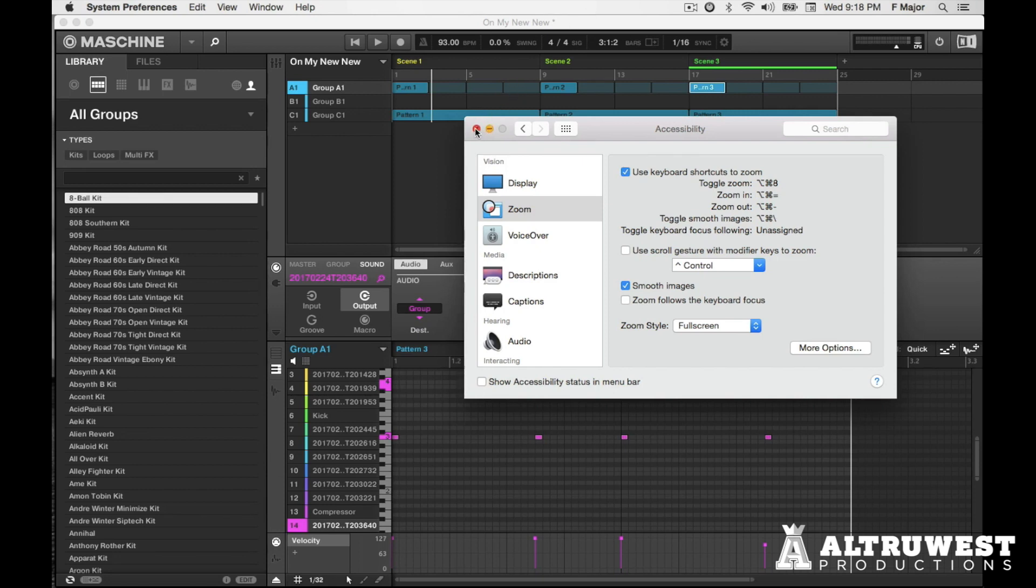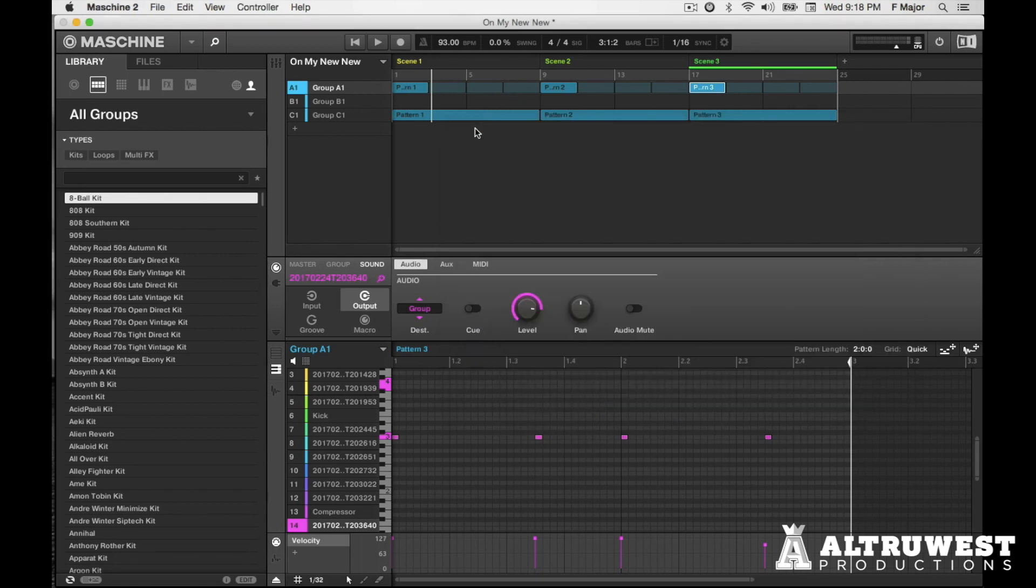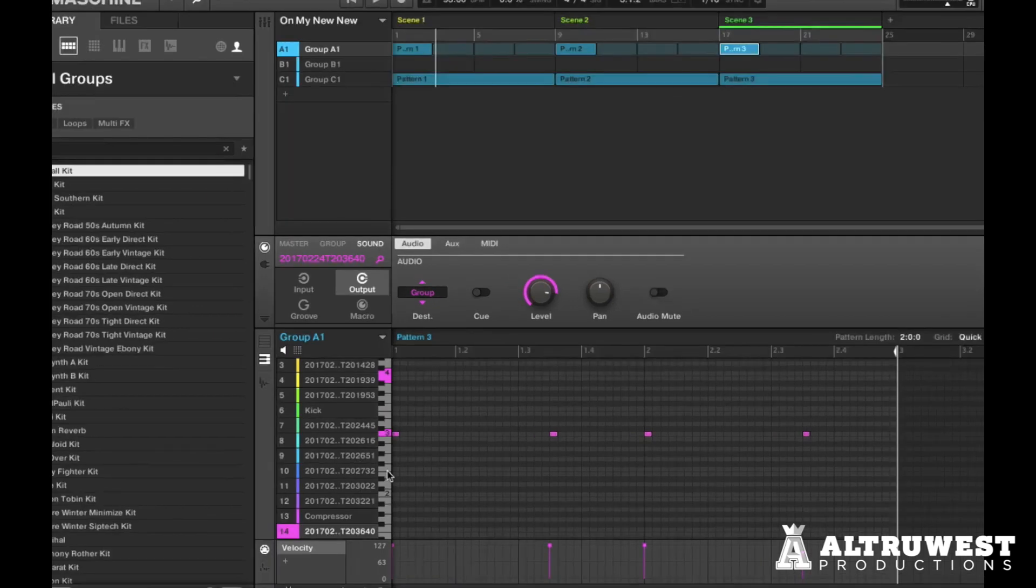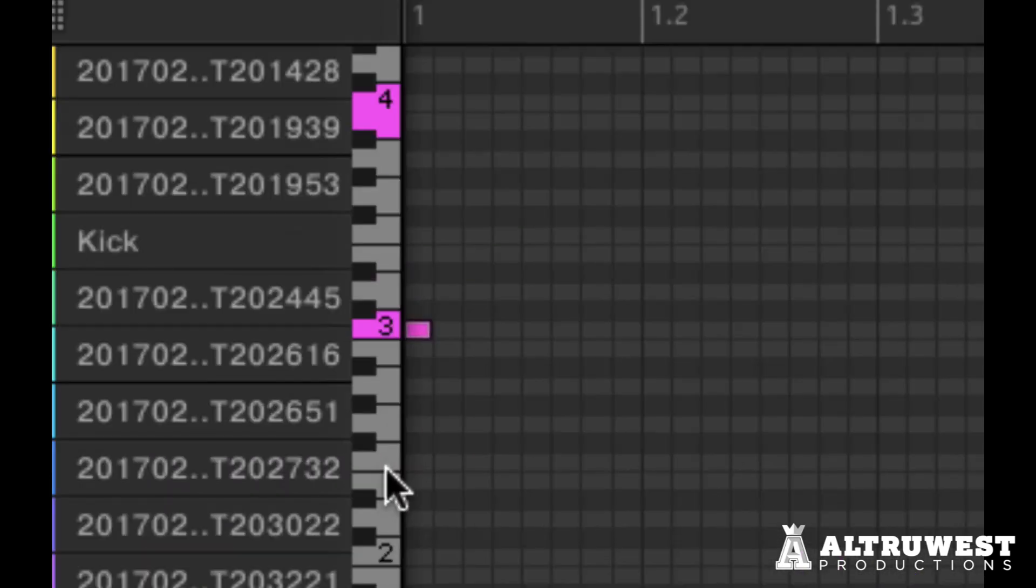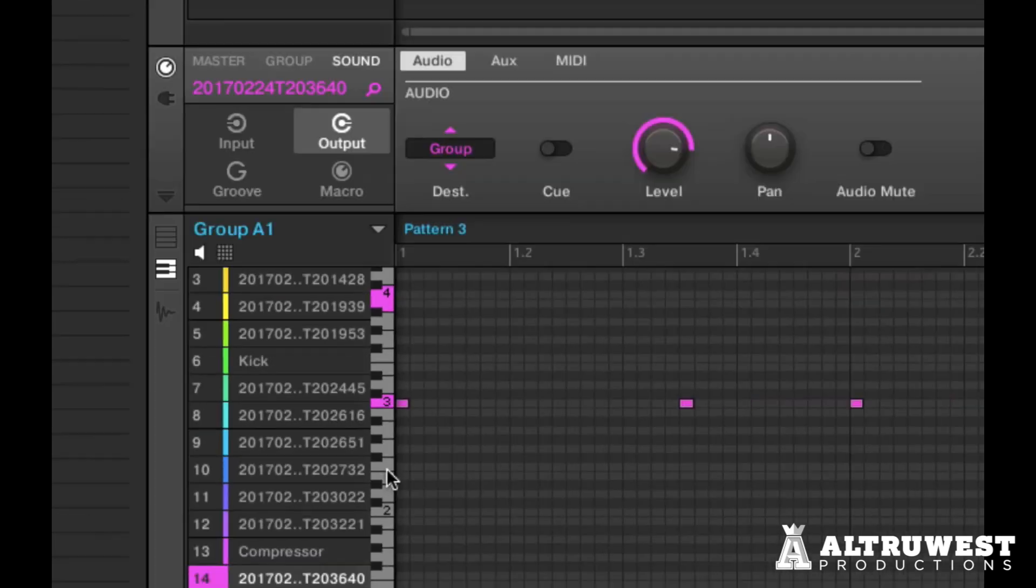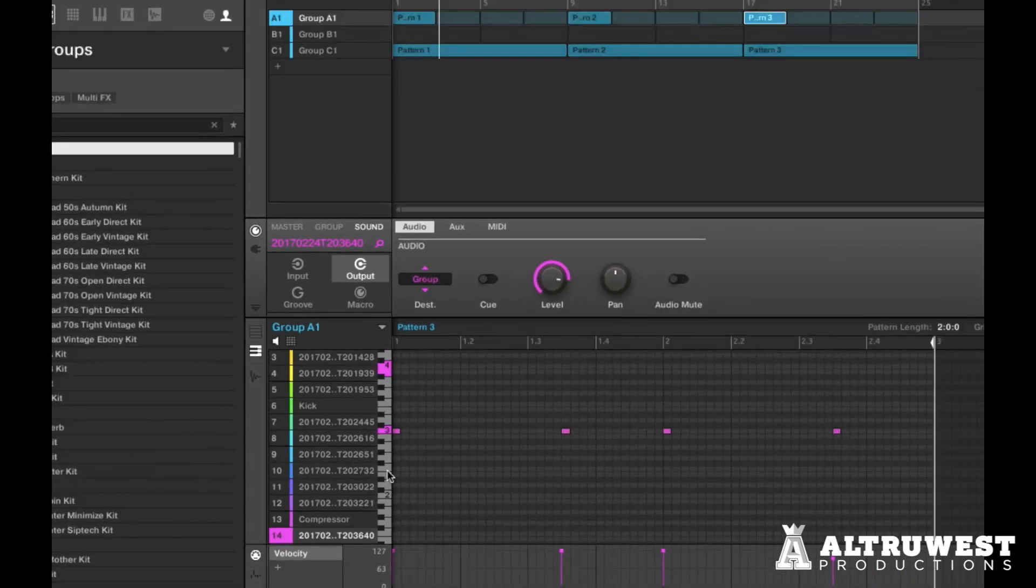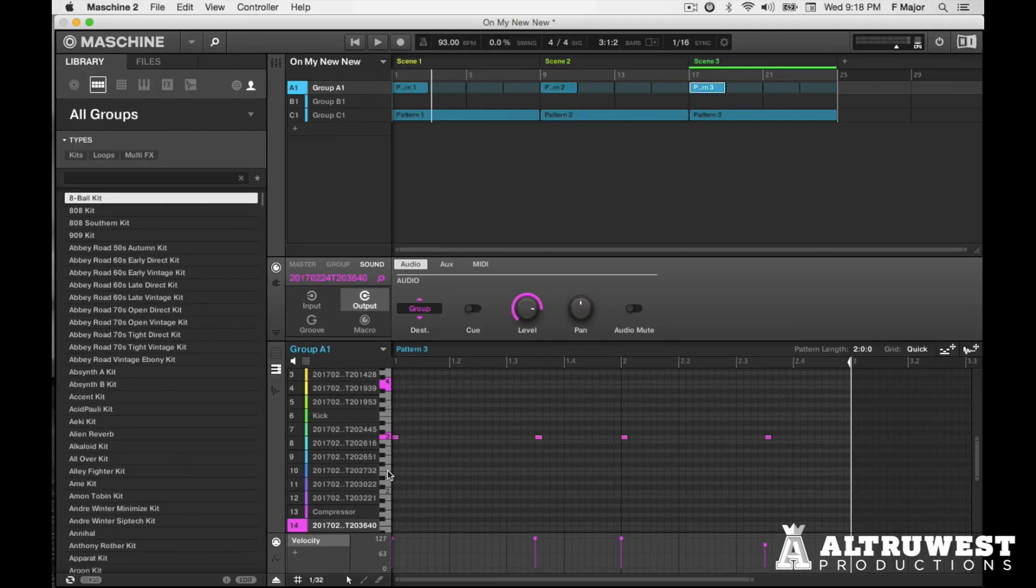So here's what it looks like in action. So my friend was saying that they were having issues seeing the piano roll notes. So if I use the zoom feature now, now I can really clearly see the individual notes on the piano roll.